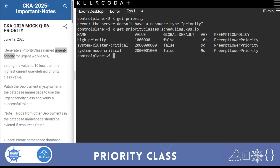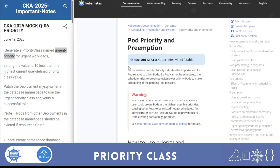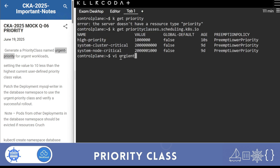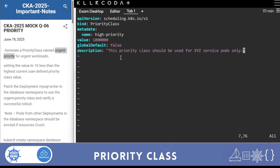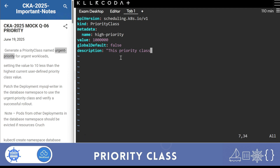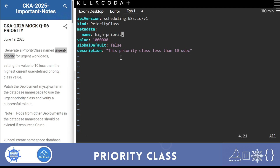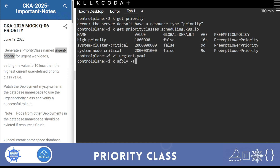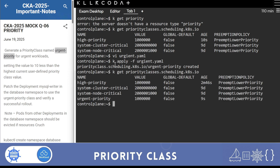Search kubernetes.io for priority class and copy the example file. Save it as urgent.yaml - name it something logical. Add a description like 'priority class 10 less than user-defined priority class'. Remove unneeded fields. Most importantly change the name to urgent-priority. Save with :wq and then run kubectl apply -f urgent.